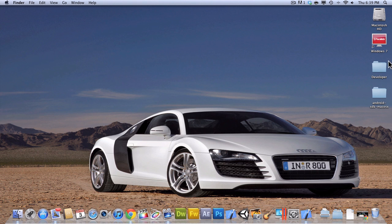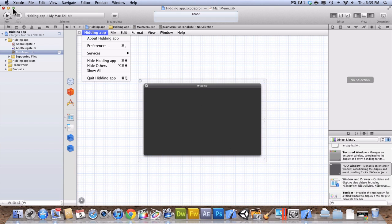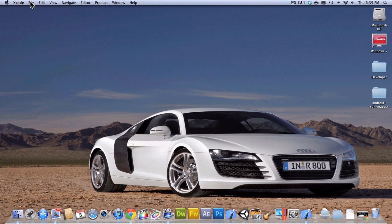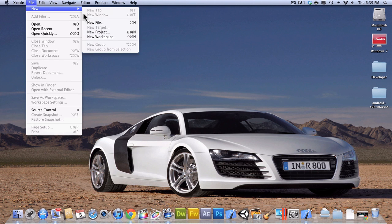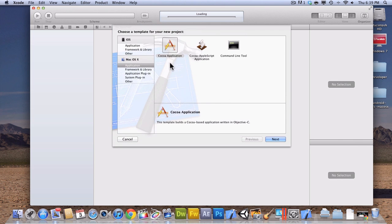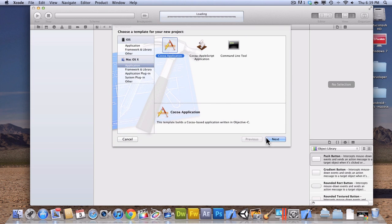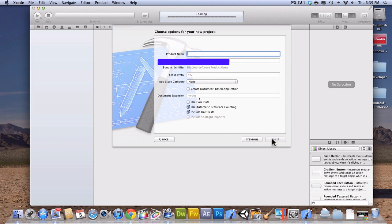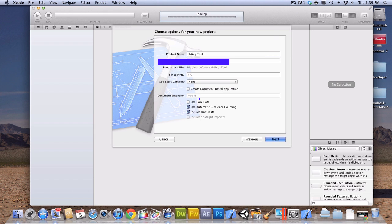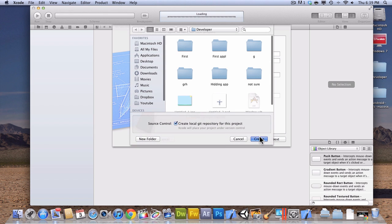What we're going to want to do first is go to Xcode. And go to New Project. And you're going to go to Mac OS X Coco Application, and I'm going to make this Hiding Tool. And I'm going to save it here.